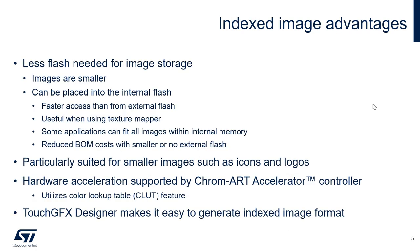The advantage of using indexed image format is the reduced amount of flash needed for storage compared to bitmap images, and this helps to place the images into the internal flash which are fast to display. The usage of indexed images is very useful in expensive operations such as texture mapper. In some cases you can save the cost of external flash memory if you can use indexed image format for all the images and place them into the internal flash memory.